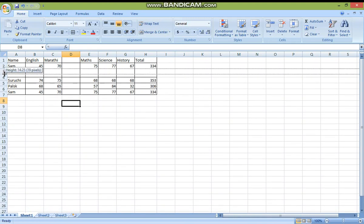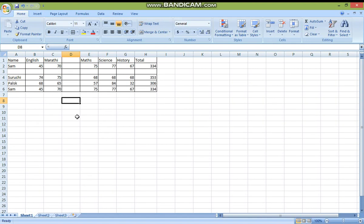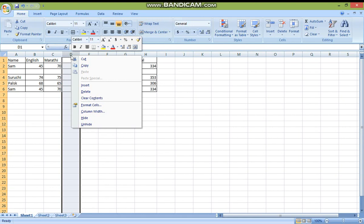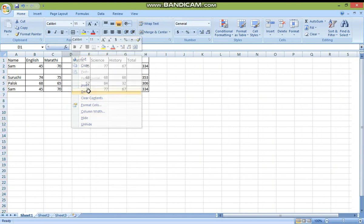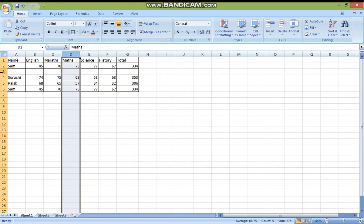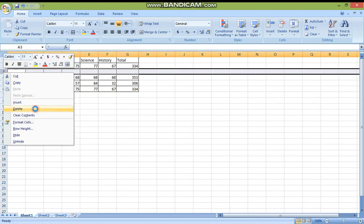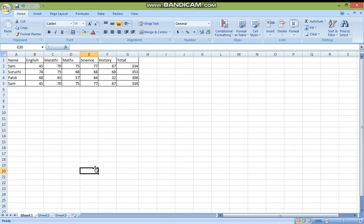By mistake this column or row is there and you don't want it. What you do is just right-click on the name of the column header, then select Delete. That column or that row will be deleted. This is how you can delete your column and delete your row.